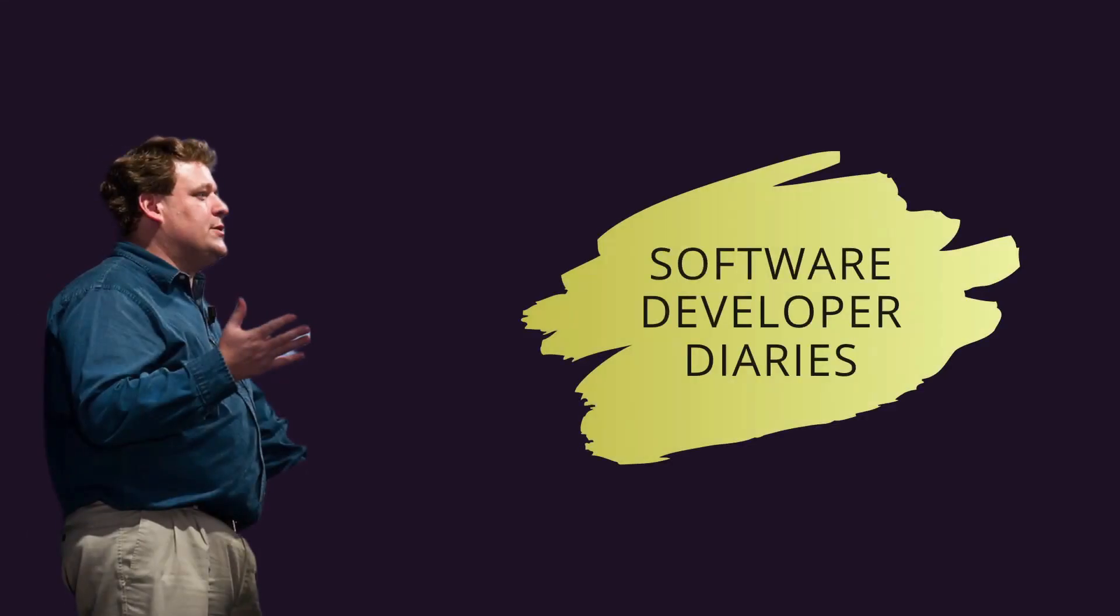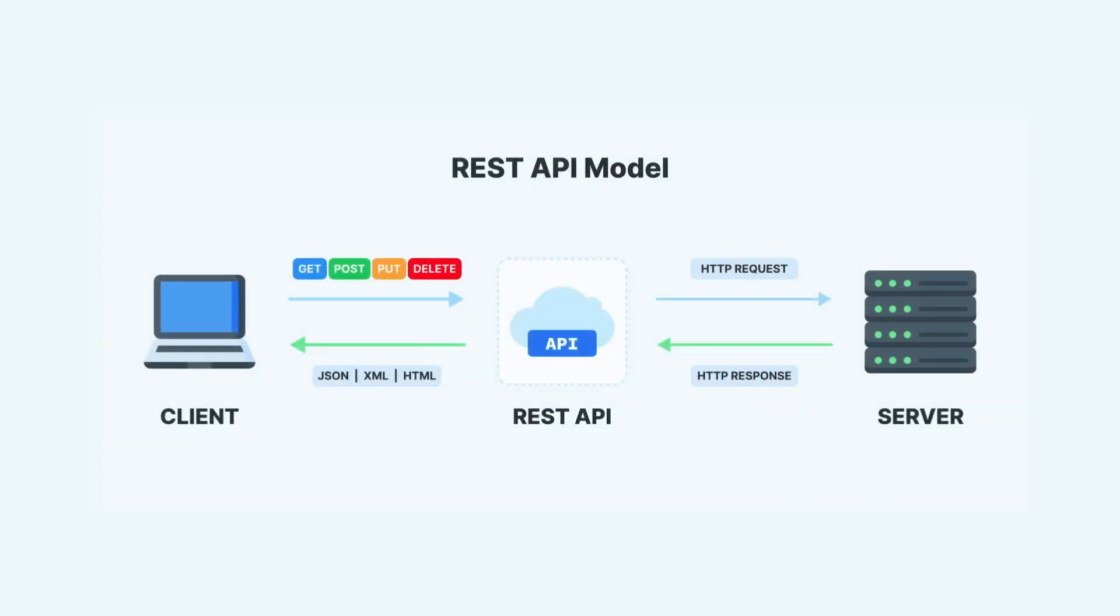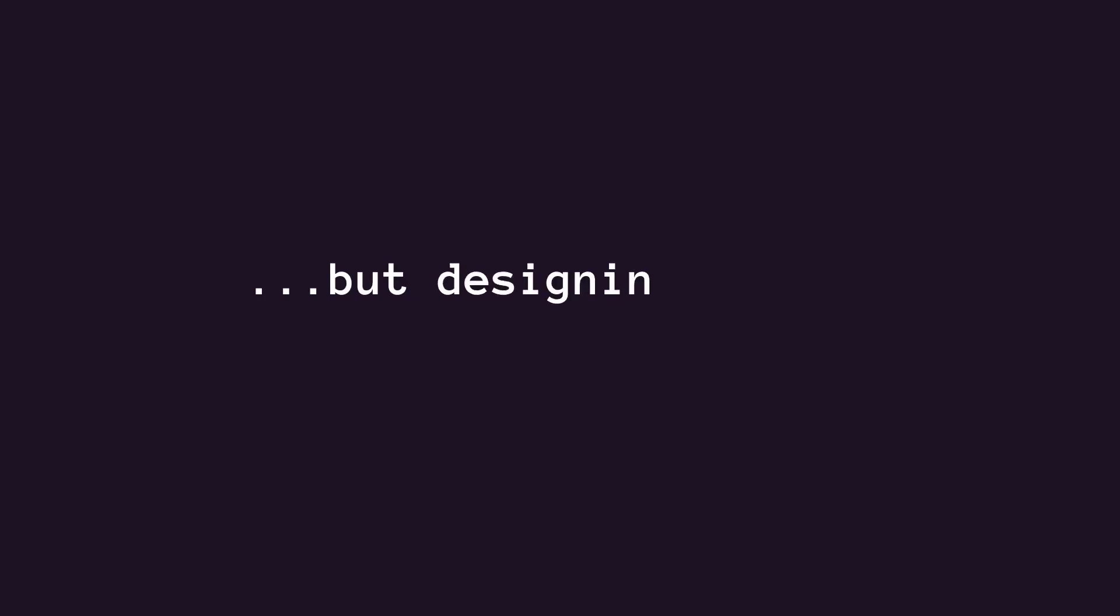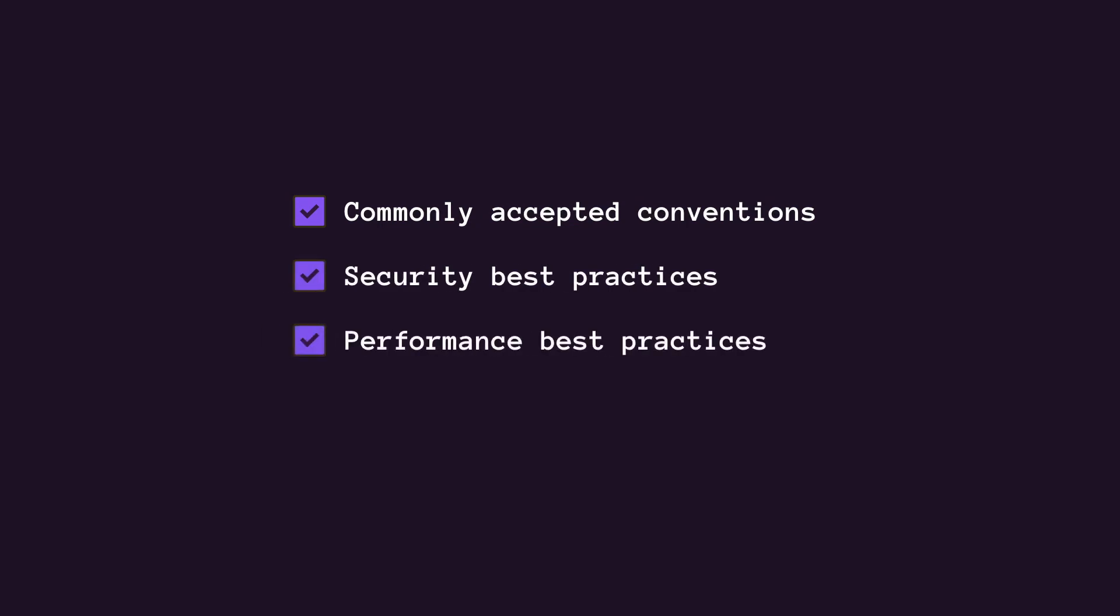In 2000, Roy Fielding proposed REST as an architectural approach to designing web services. Since then, REST APIs became the standard, but designing a REST API is still a challenge that many developers and teams tackle even nowadays. It's very important to design REST APIs properly beforehand so that we don't run into architectural problems down the road that can affect the whole infrastructure. We also take into account commonly accepted conventions, security, performance, and ease of use for API consumers. And this is exactly what we're going to be diving into in this video.